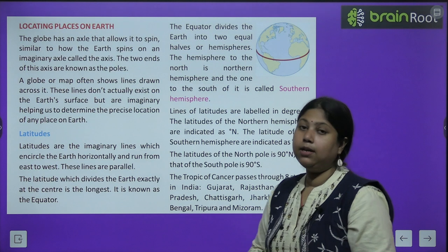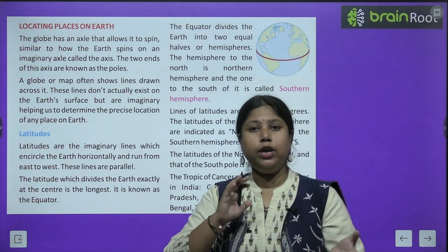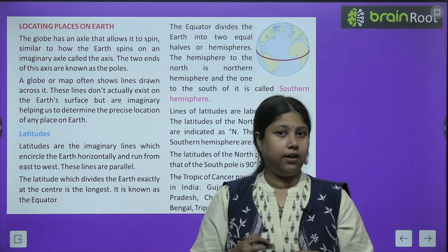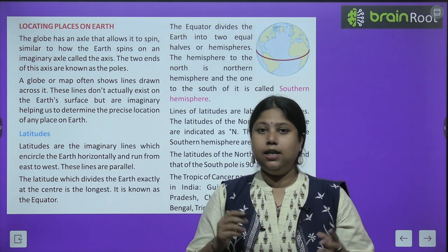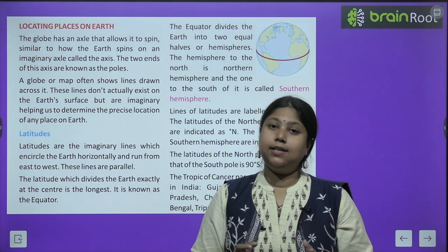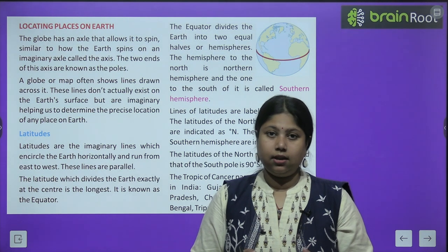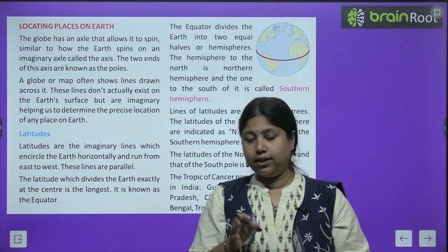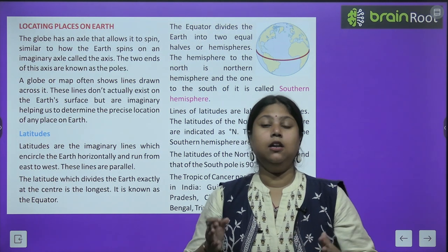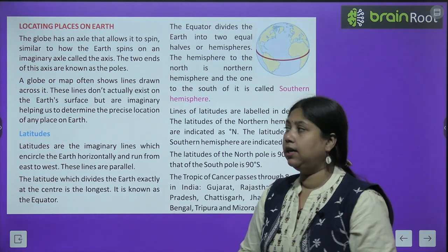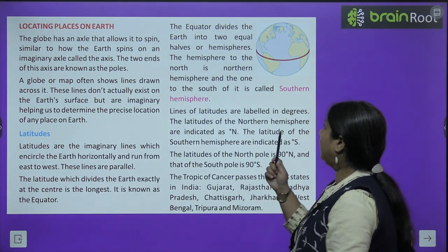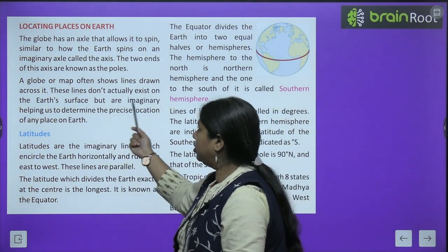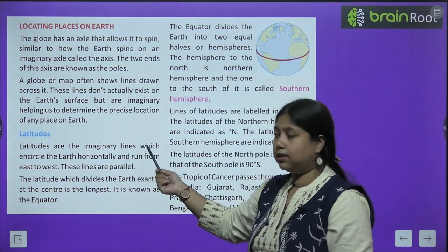Last chapter mein maine aapko bataya tha ki hamari jo Earth hai, woh ek imaginary line par — jo ki axis bolte hain — us par rotate karti hai. Similarly, kyunki globe exact representation hai Earth ka, globe bhi ek axle stand par hamesha rehta hai aur utna hi tilted rehta hai jitna hamara Earth tilted hai, toh woh bhi ghoomta rehta hai. A globe or a map often shows lines drawn across it.